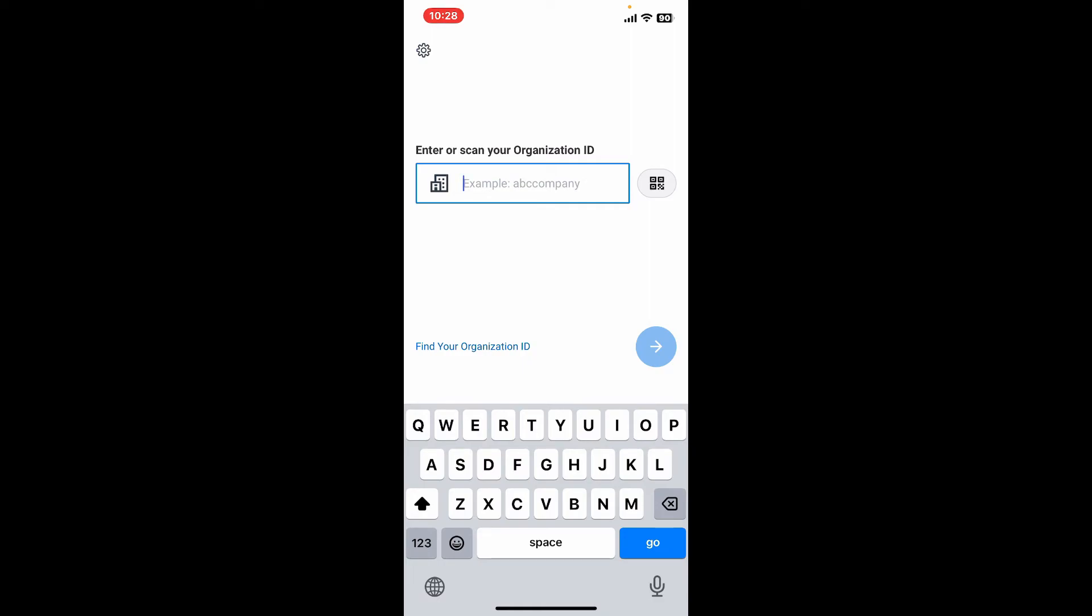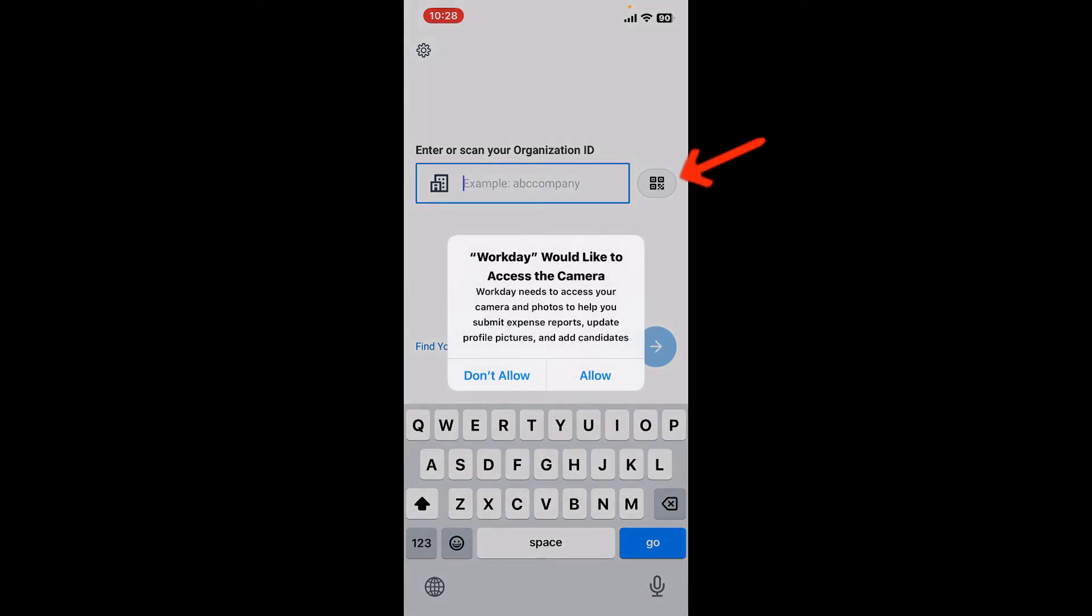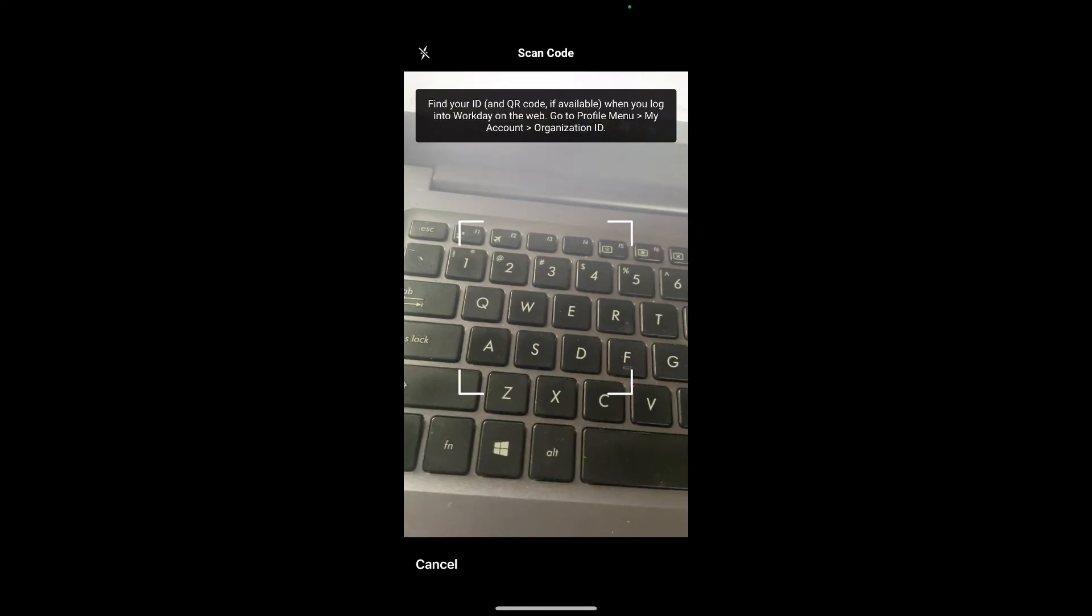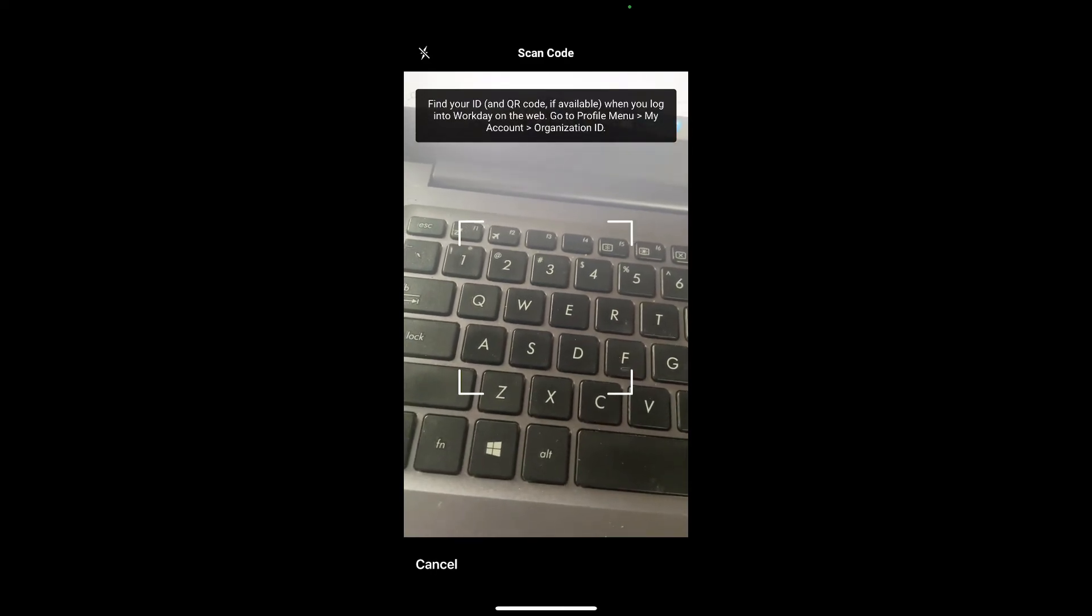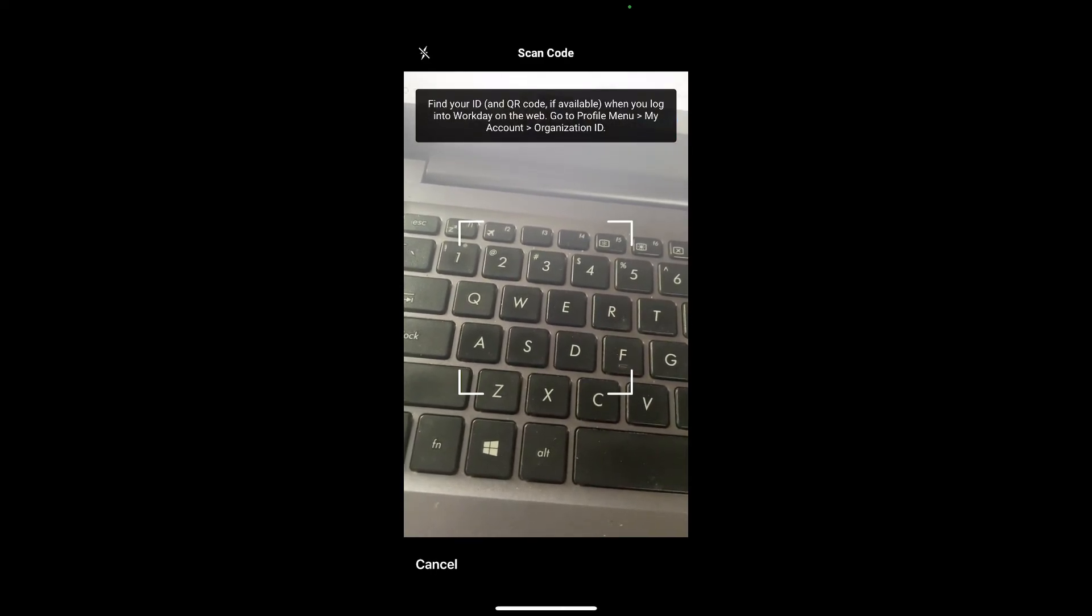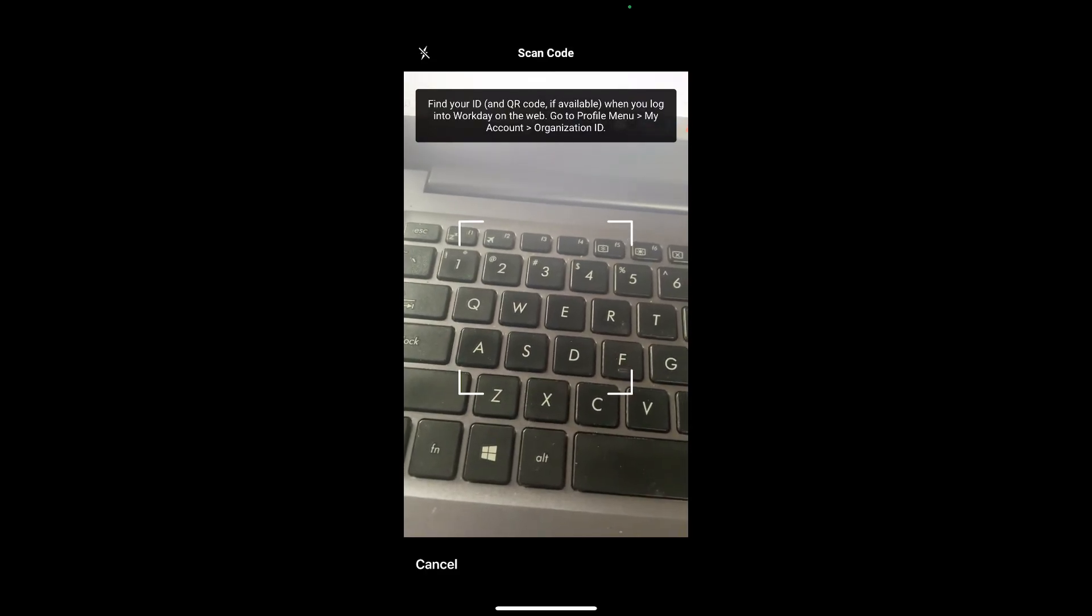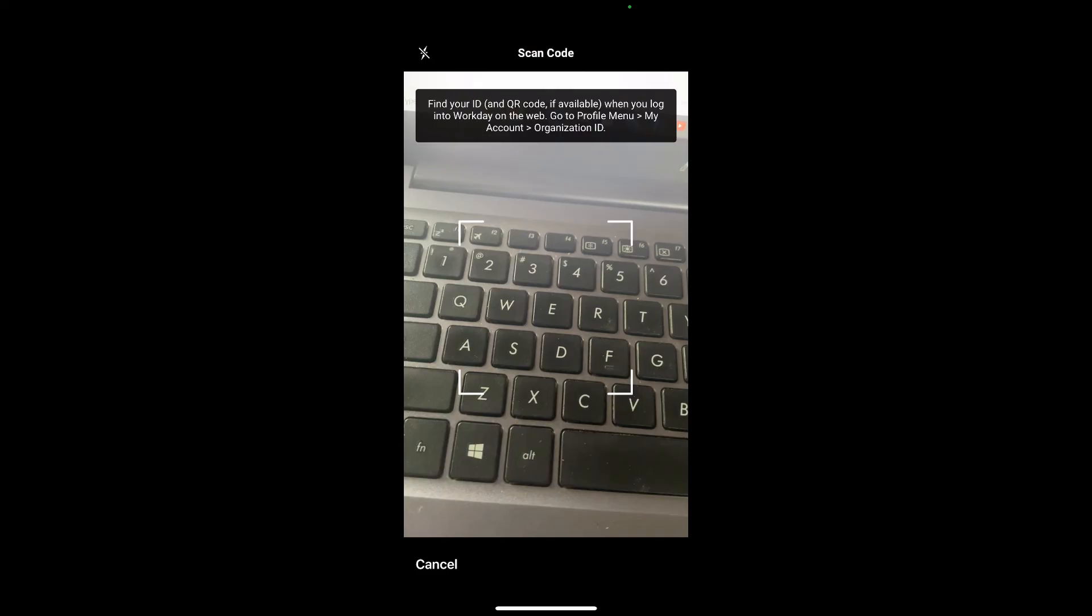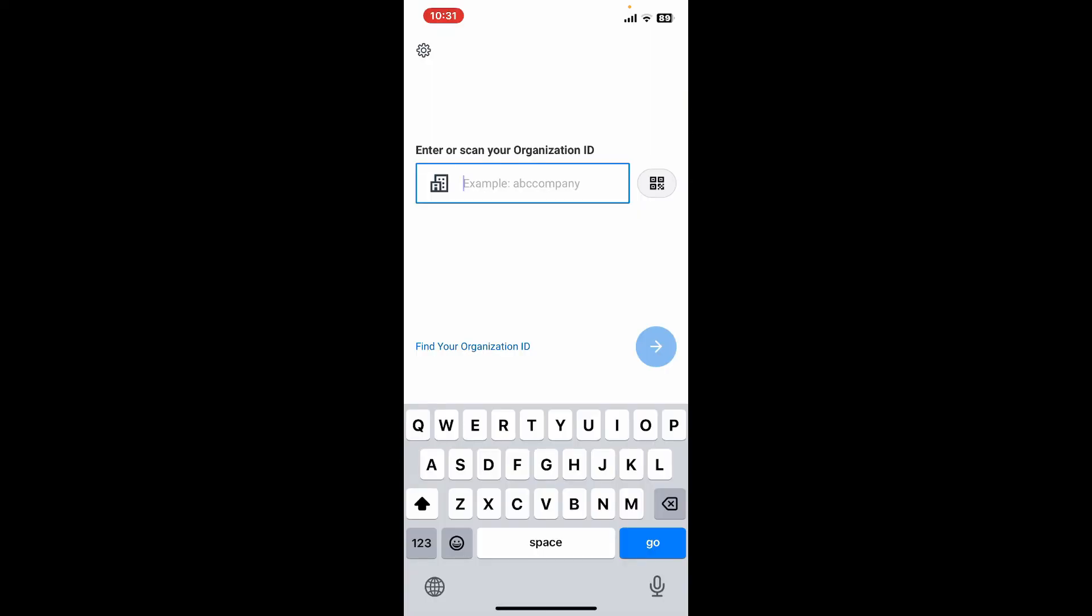You can also tap on the QR code icon on the right corner and allow access to your camera and scan the QR code available or provided to you by your organization. Once you do that, you will then be able to access your Workday account and get started with it.